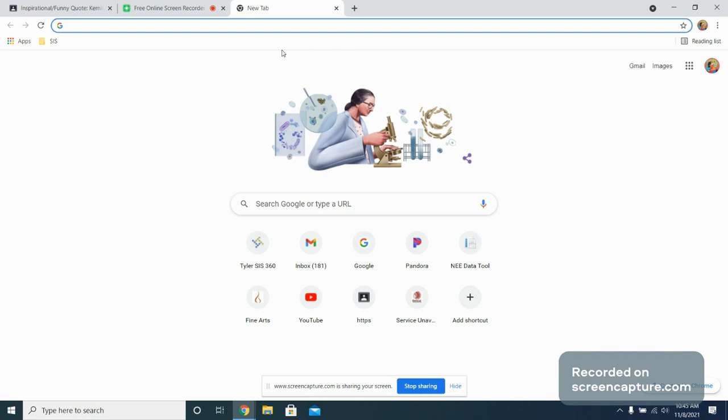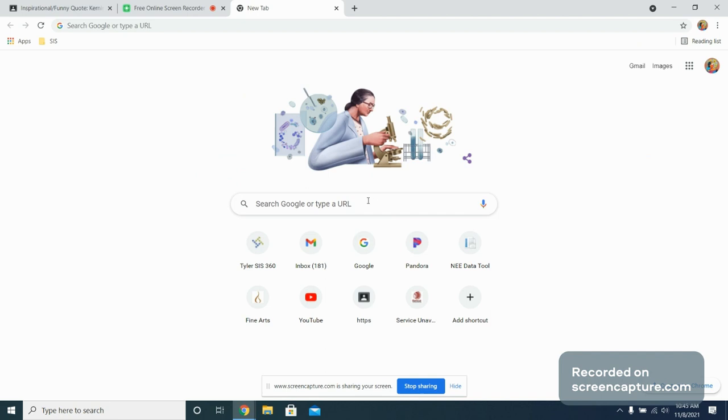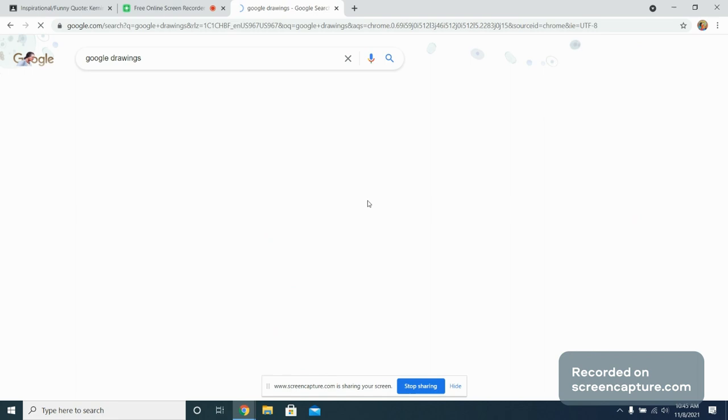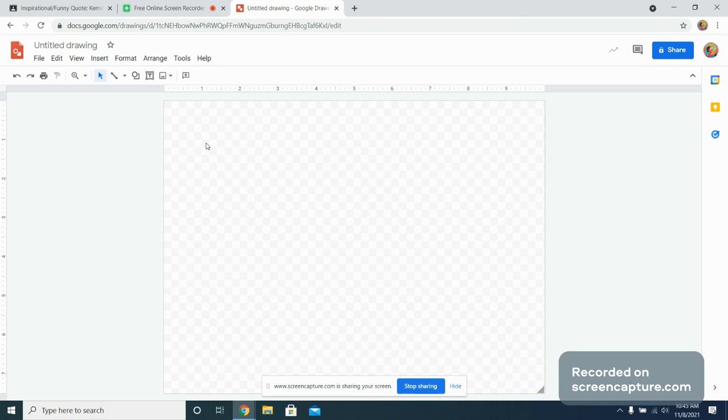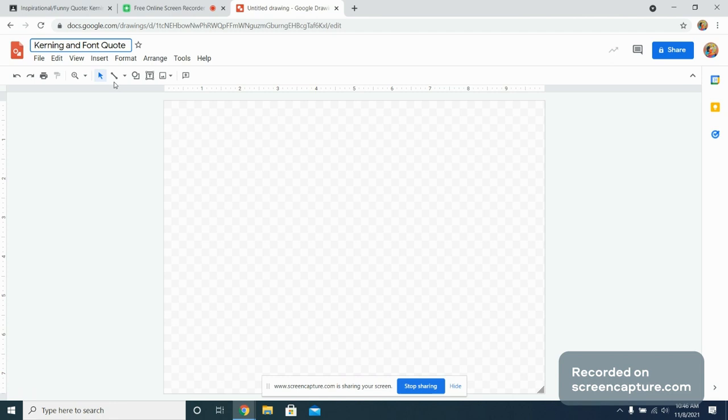So let's go ahead and get started. I'm going to go up over to a new tab and open up my Google Drawings here. And if it's not included in your assignments you may just simply type it in, click on it, and you will automatically have a blank canvas to work with. Over on the left hand side on untitled drawing you want to click on that and label it kerning and font quote.